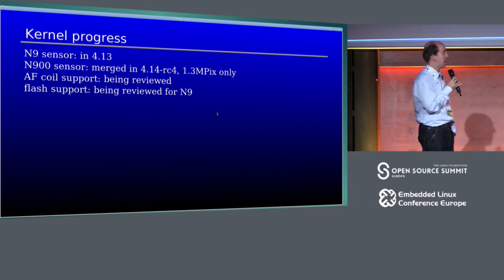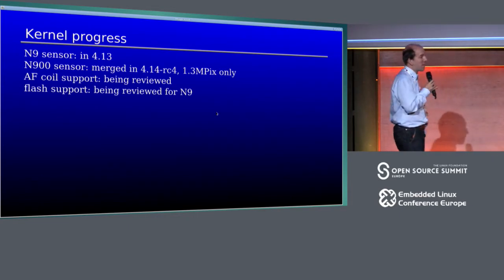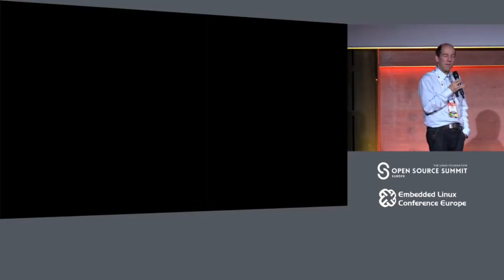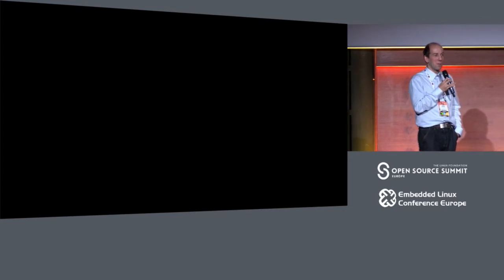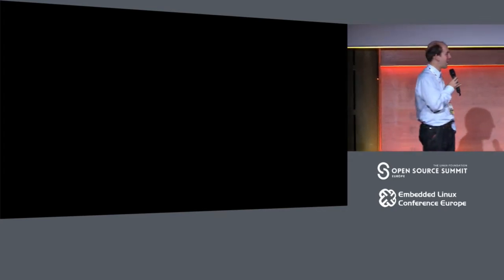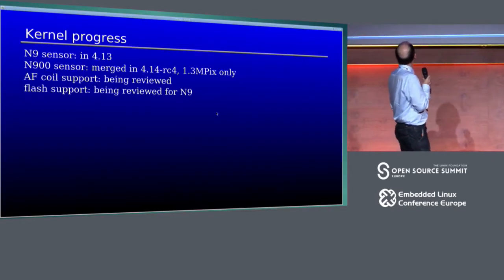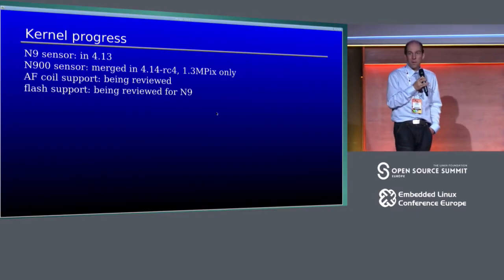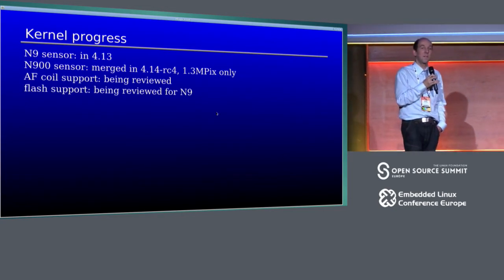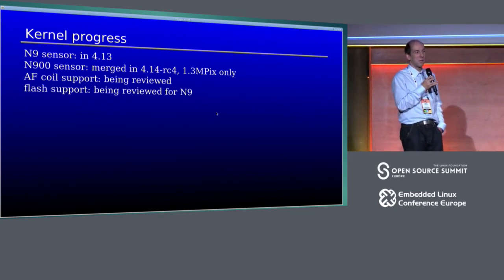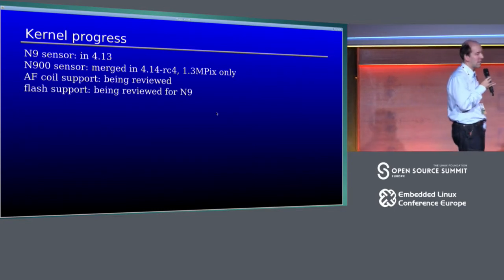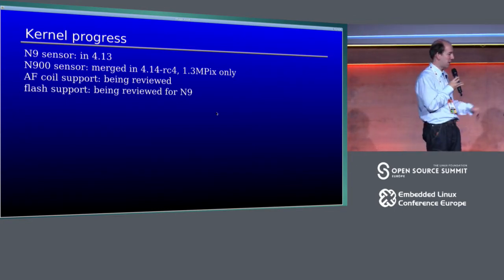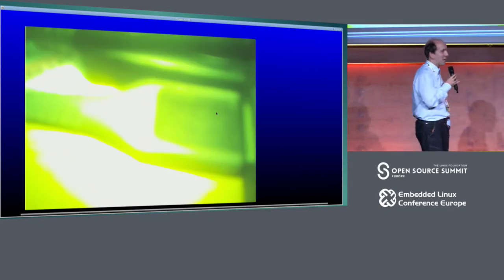Autofocus coil support is there, but it is not connected to the rest of the devices. So you currently can't really use it. Flash support is in, but again, it's not connected to the rest of the system. That one is reviewed for N9. I need to do some more work to get it supported for N900.